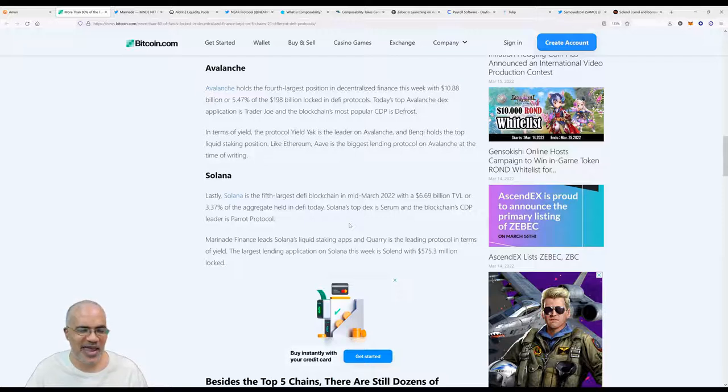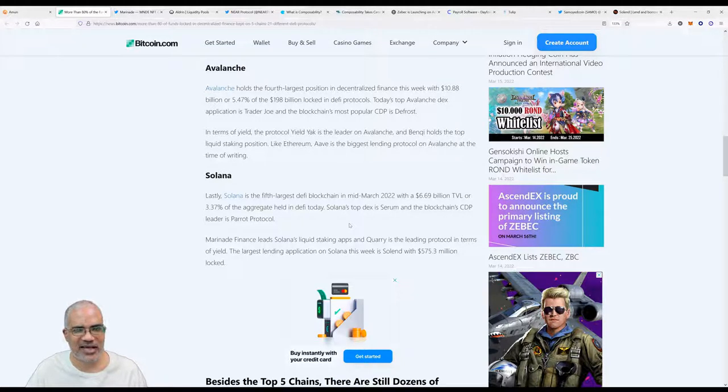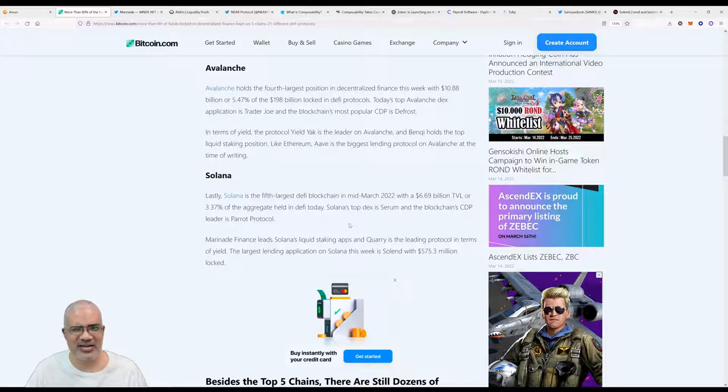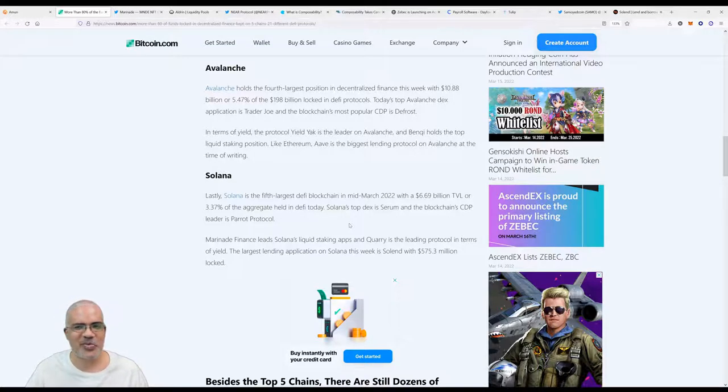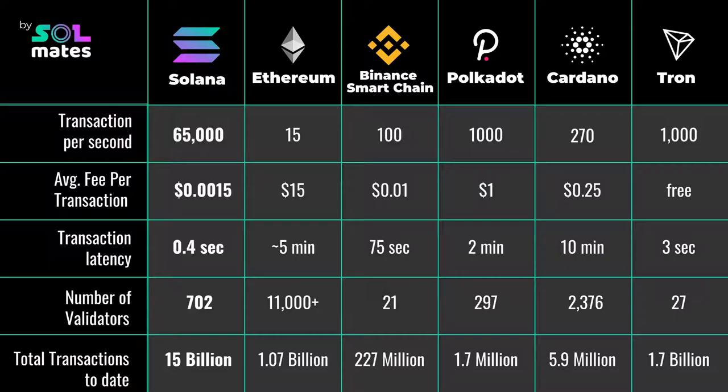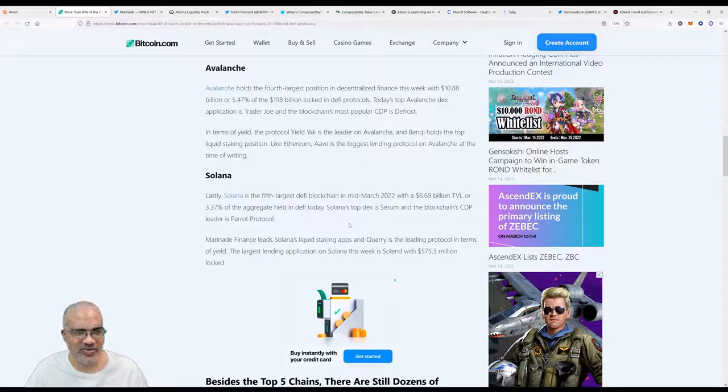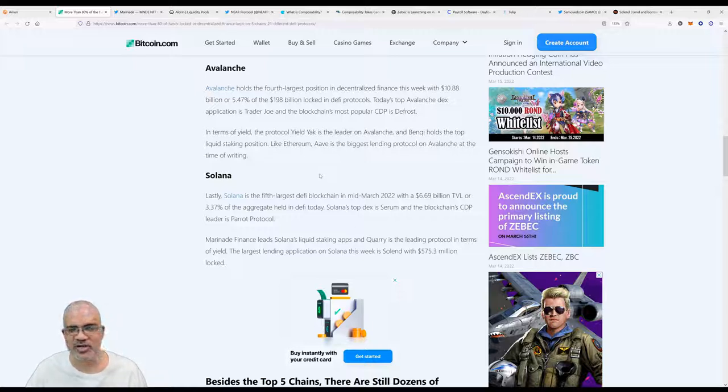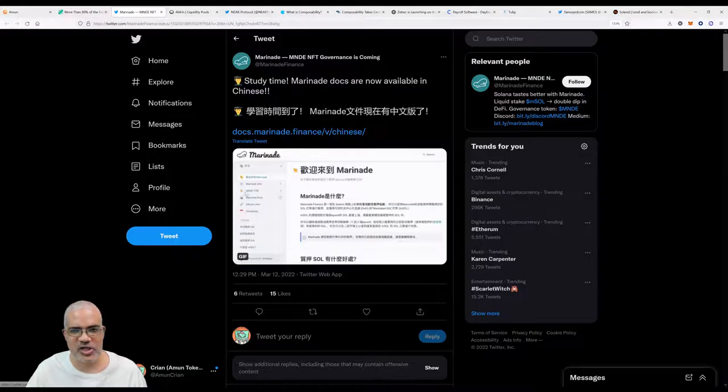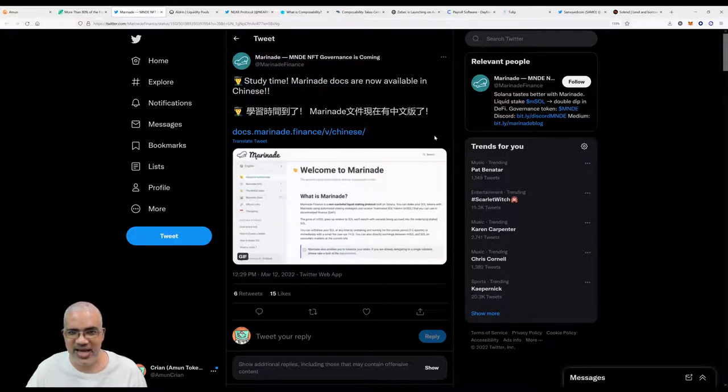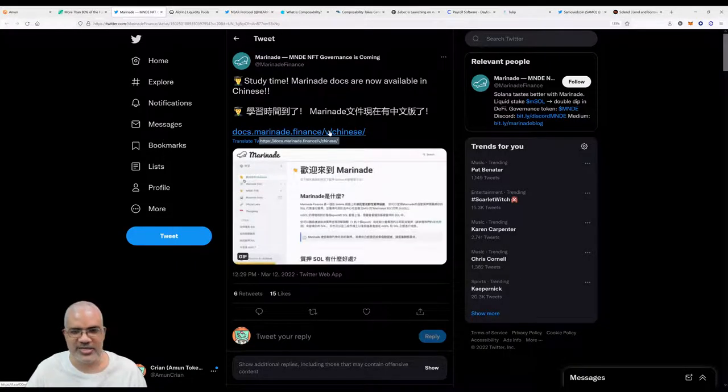Marinade Finance leads Solana's liquid staking apps. The largest lending application on Solana this week is Solend with $575.3 million locked. Solana has a decentralization problem, and I'm not bashing Solana at all. That's something that people have said. People always say every protocol has this problem, I think with the exception of Ethereum.